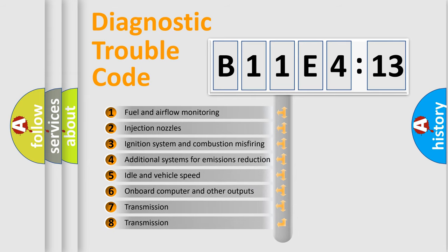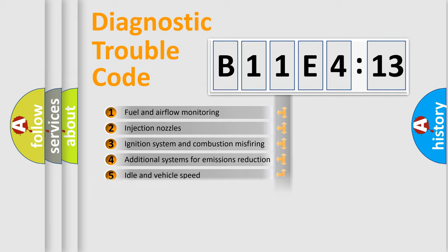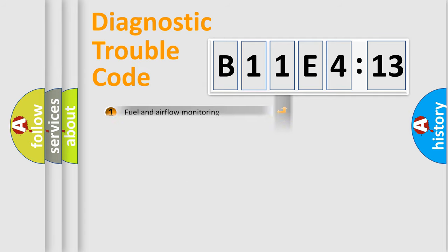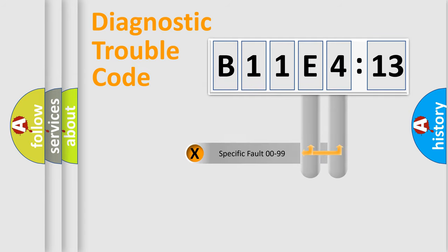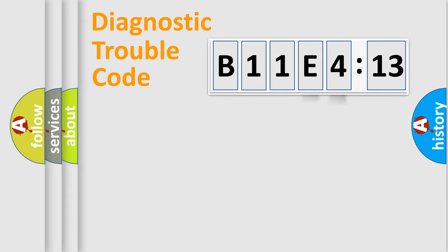The third character specifies a subset of errors. The distribution shown is valid only for the standardized DTC code. Only the last two characters define the specific fault of the group.